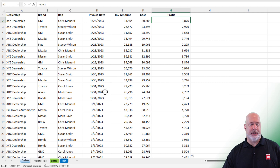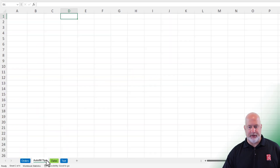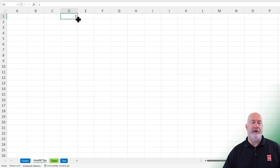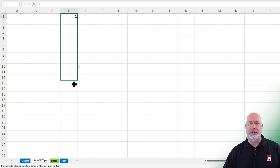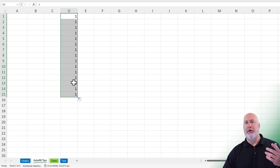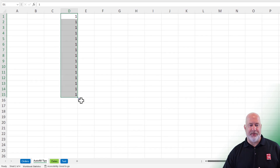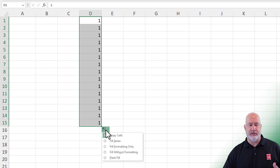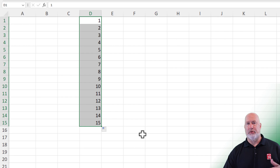I'm going to move over to the next worksheet and give you some tips about Autofill. I am in D1. I'm going to do the number one, then Control Enter. When I get my Fill Handle and I start dragging down column D, it keeps putting in the number one. I'm going to run down to D15 and let go. I was expecting one, two, three — I didn't get that. I'm going to use Autofill Options and tell it to fill the series. There's one through 15.